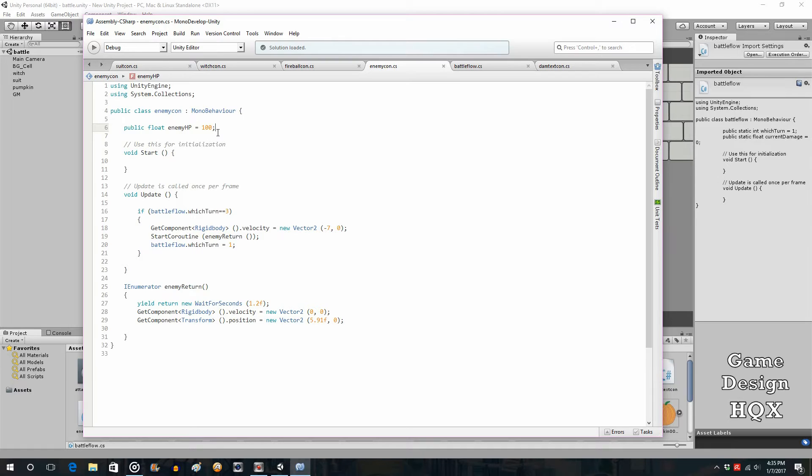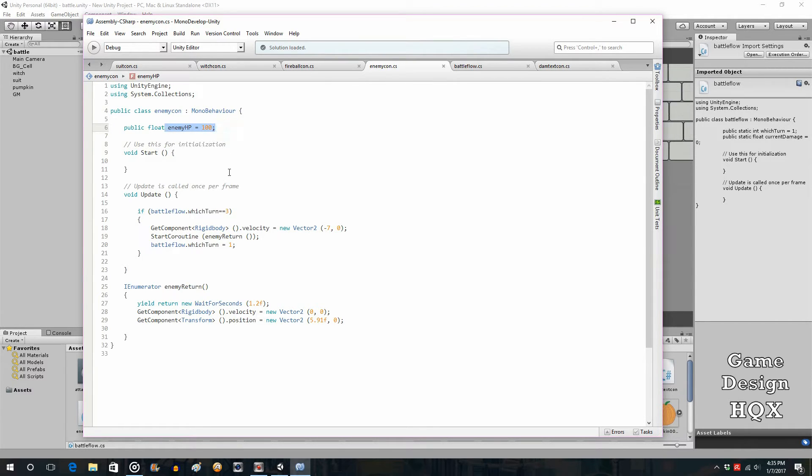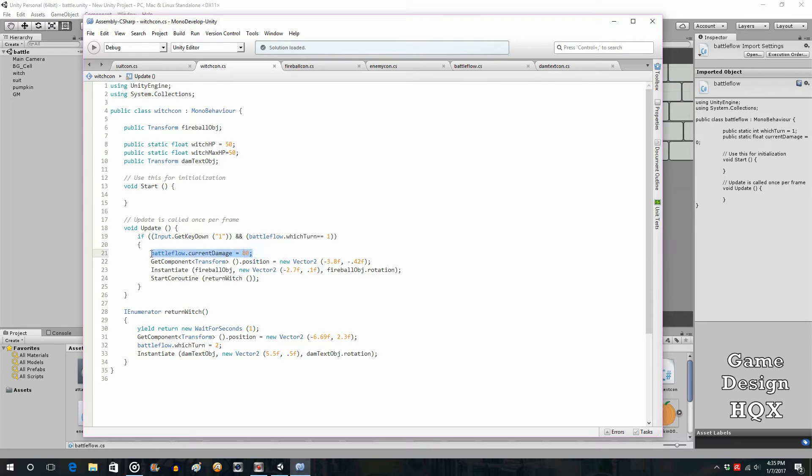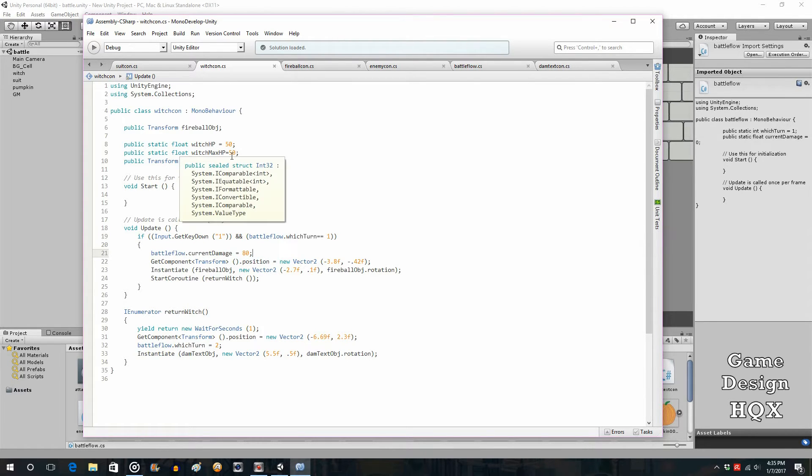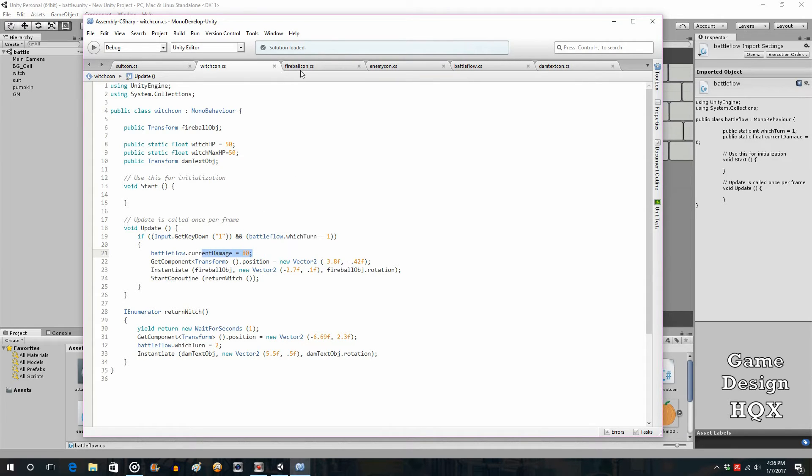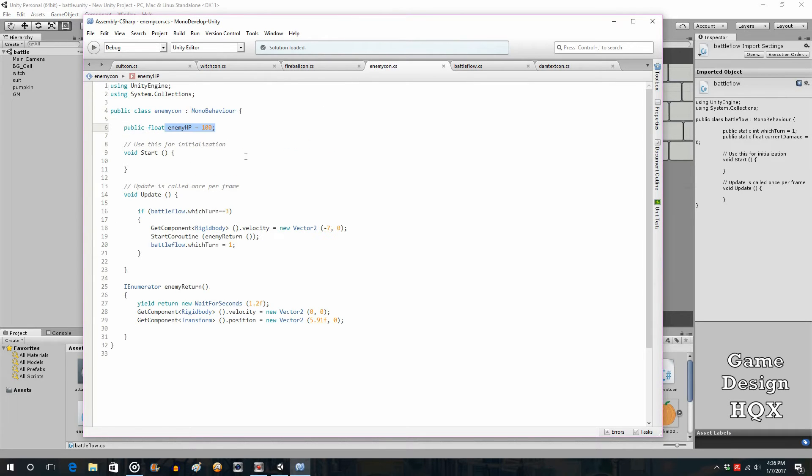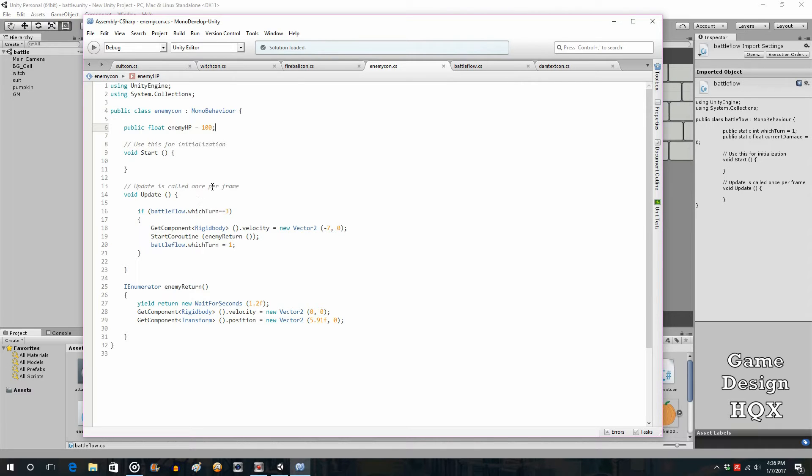These now have to be part of a calculation where they get reduced based on those attacks. We already have sections where that damage is calculated, so it's just a matter of adding to that section an actual calculation for the reduction in HP. Let's start with the enemy. So this is the enemy's HP, that variable, and they are having that HP be reduced whenever the witch attacks or the suit attacks.